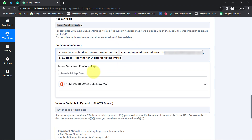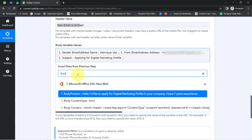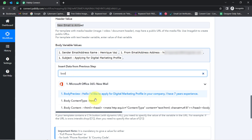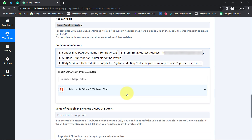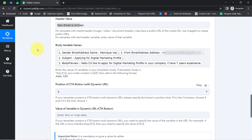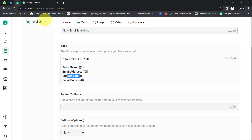Lastly, I will provide the body of the email — basically the content. 'Hello, I would like to apply for digital marketing profile in your company. I have 7 years experience.' I have provided the values to all four variables.